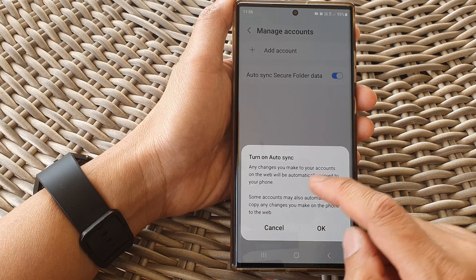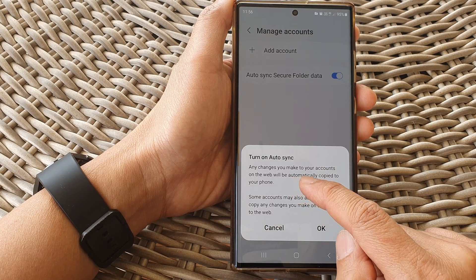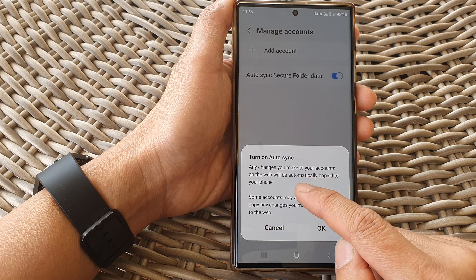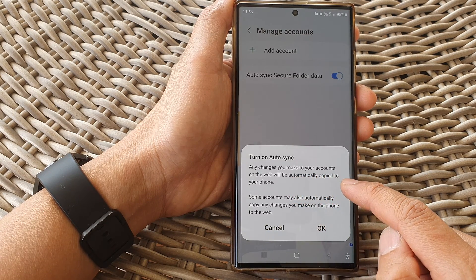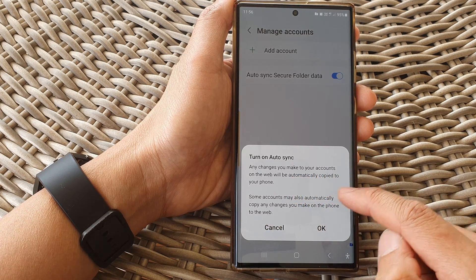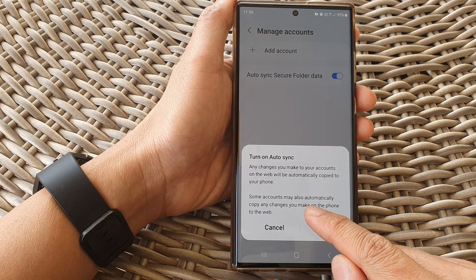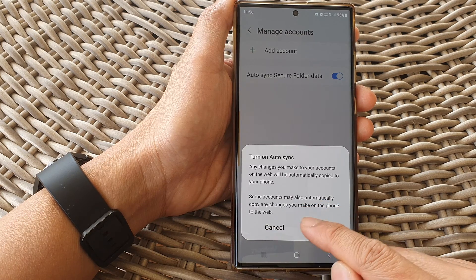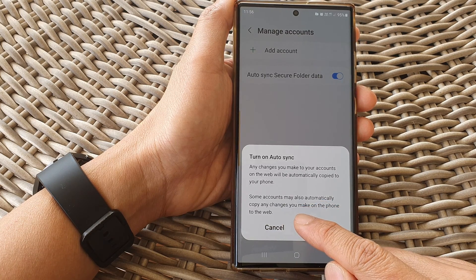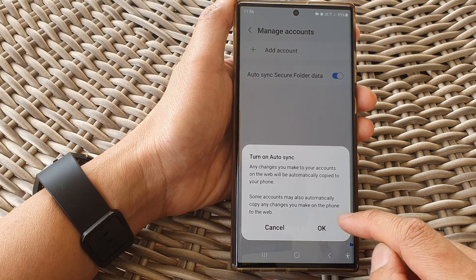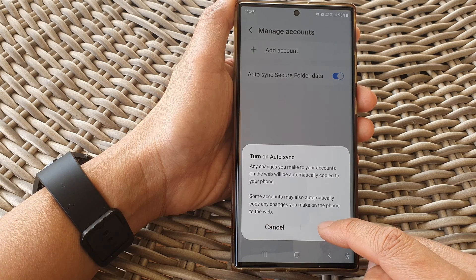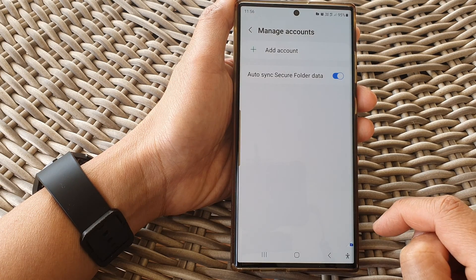So that any changes you make to your accounts on the web will be automatically copied to your phone. Some accounts may also automatically copy any changes you make on the phone to the web. Tap on the OK button to proceed.